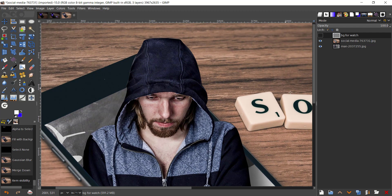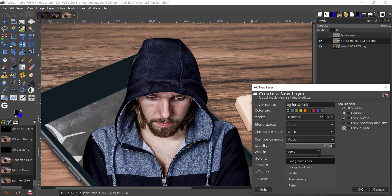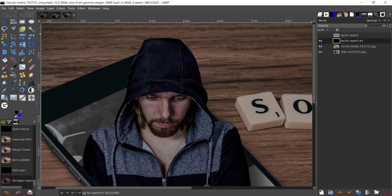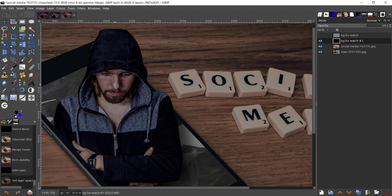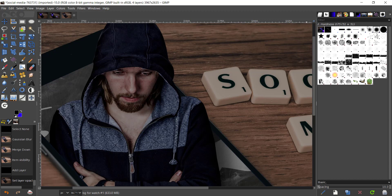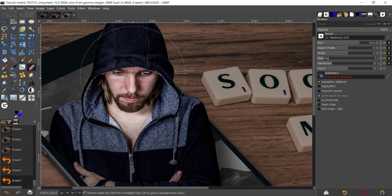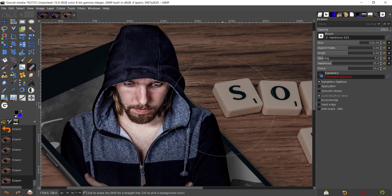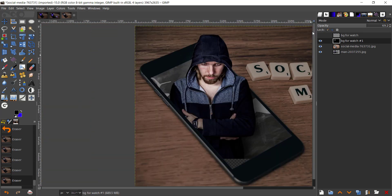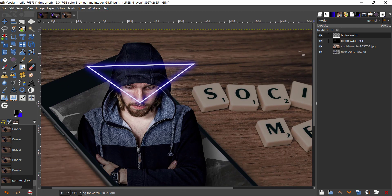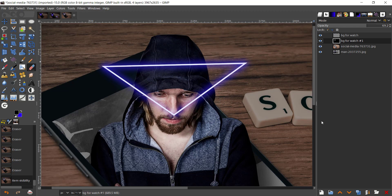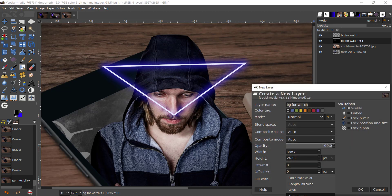Merge the layer down by right-clicking and choosing Merge Down. Turn up the visibility, then create a new layer above the mobile layer. Swap colors and make it black. Fill with foreground color and press OK. Bring the opacity down to around 69–70. Take the Eraser tool with the softest brush from the brush menu and make it a big brush. Give some blotches around his face and hoodie to create a vignette-style darkening effect.